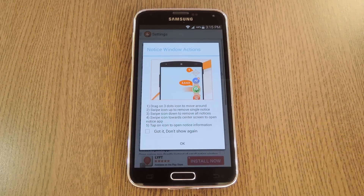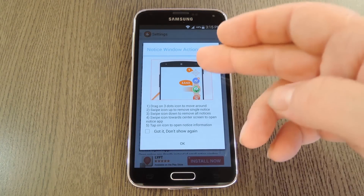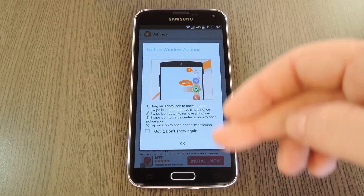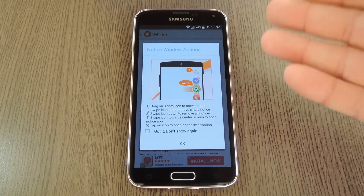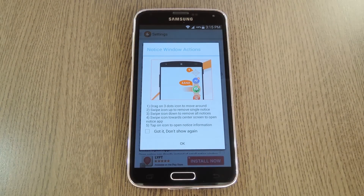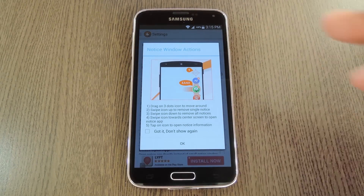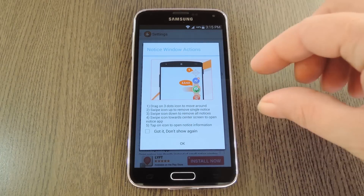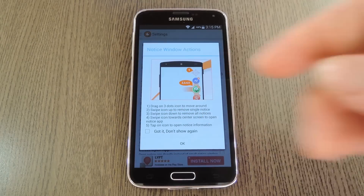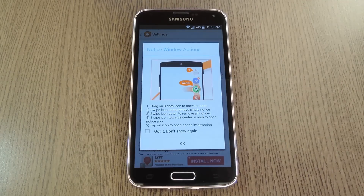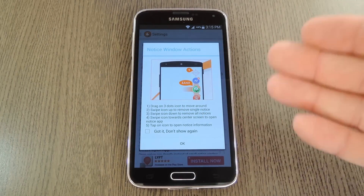After that, hit the back button again and CNotice will give you a quick little tutorial of how it works. You can use the three dots to move the floating notification bubbles around the screen, and you can swipe up on an icon to dismiss an individual notification. If you tap one of these bubbles you'll see an expanded view of the notification, and if you swipe in towards the middle of the screen you'll be taken directly to that app.